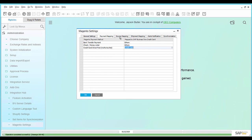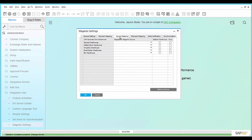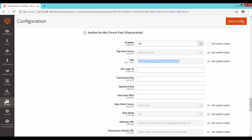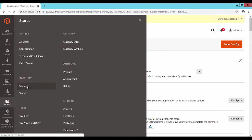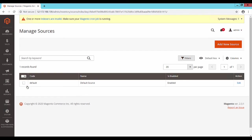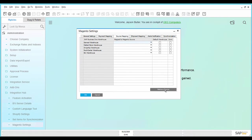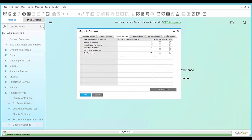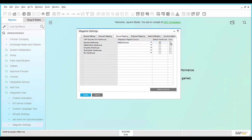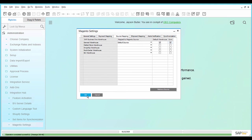In the Magento webpage, go to Stores, Sources. You will find the list of managed sources in Magento. To fetch the sources in SAP Business One, click on the button Retrieve Source. Map the Magento sources with the corresponding SAP Business One Warehouses. Mark at least one Magento source as default and check the box Sync to sync the inventory. Save the settings.